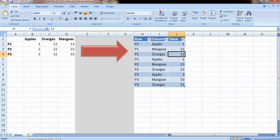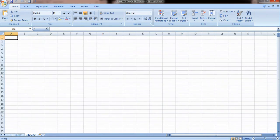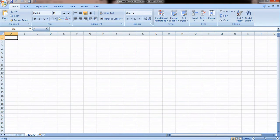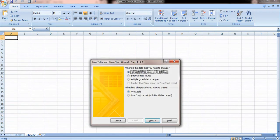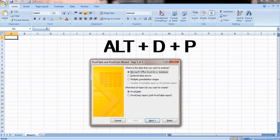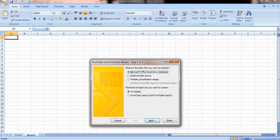Converting this matrix to columns involves three steps. Step number one says press Alt+D+P. Pressing Alt+D+P will open up a pivot table and pivot chart wizard. Step number two involves filling up this wizard.